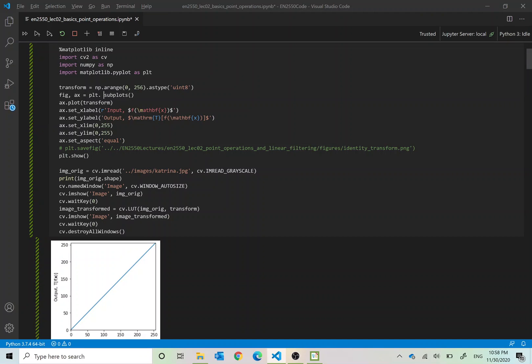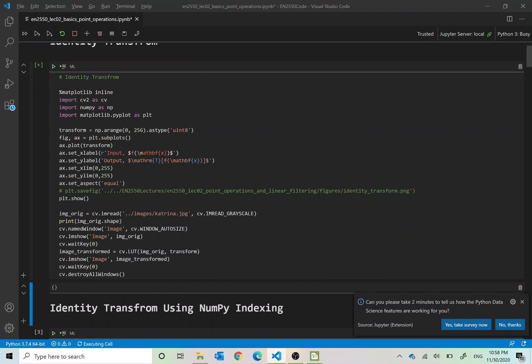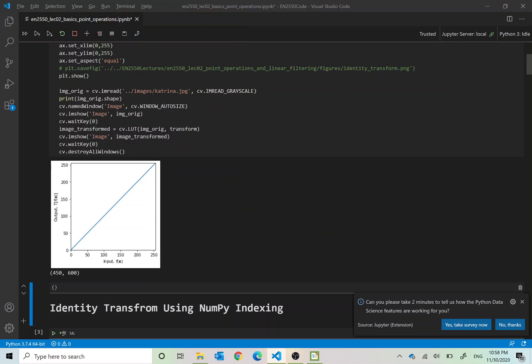The output of this function would be exactly the same shape as the input image. When you look at the Python code you will see this transformation right here as was in the slides and the plot of the transformation, the identity transformation. If you run this you will not see any effect at all because it is the identity transformation.